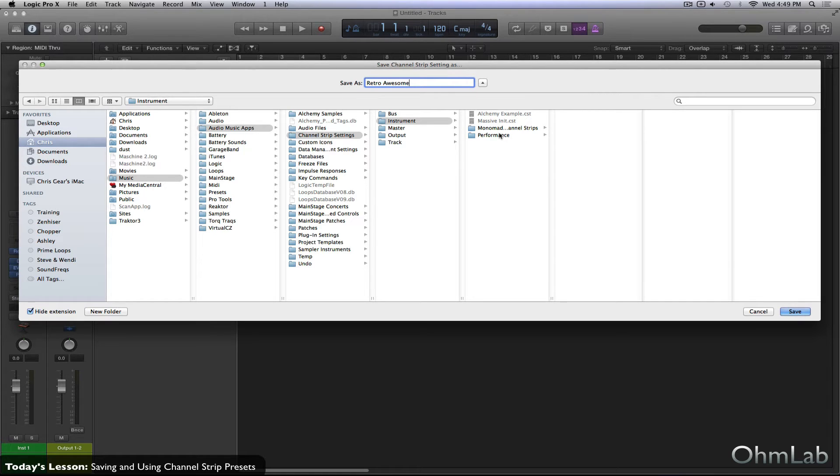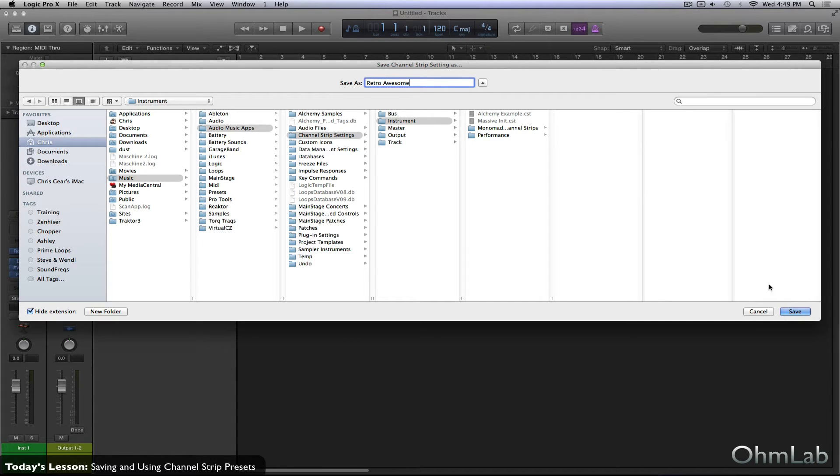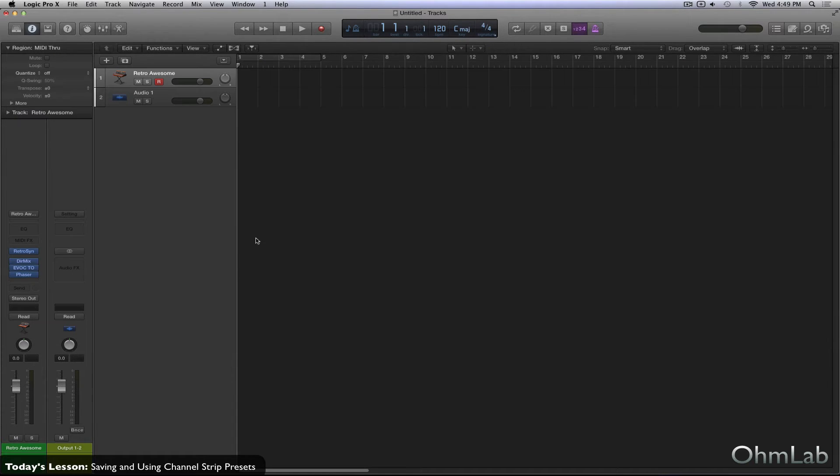You can see that this is saved for Logic. It's saved within your main user directory under audio music apps and then channel strip settings. And now you'll also notice that this is being saved under instrument and that there are folders inside of here. Now that means that you can obviously organize and manage many, many presets and they won't spin wildly out of control because again, you can organize by folder, which is really great. Call them what you want, move them where you want. Now you'll notice also that there's a separate spot for bus, instrument, master, output, and track.